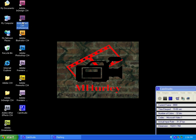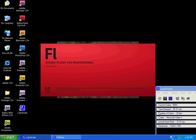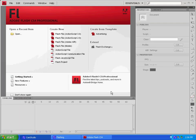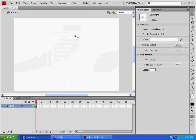So we'll go ahead and open that up. Do I want to help improve? No, I do not. I just want to open it up. Okay, now that we've got it open, we're just going to click Flash File ActionScript 3.0.